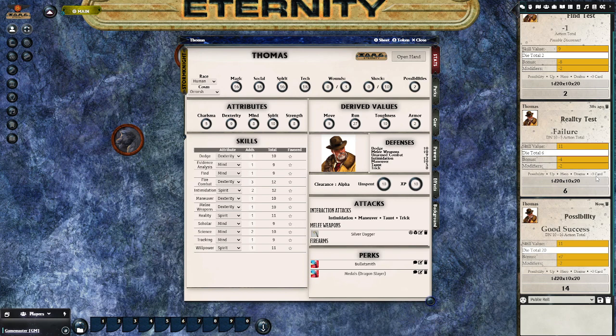You can also use an up result, a hero card, a drama card, or a plus-three card to alter the outcome in the chat.